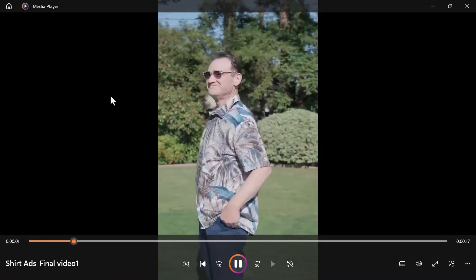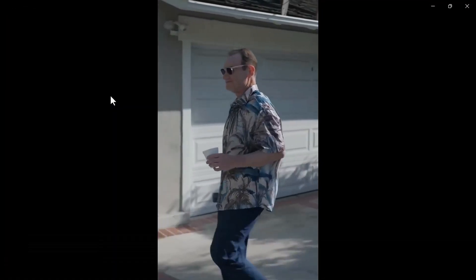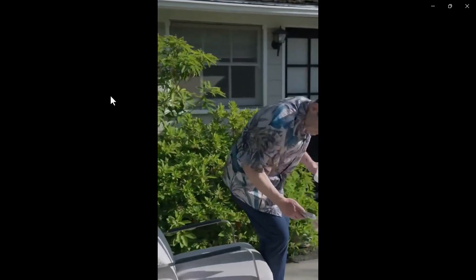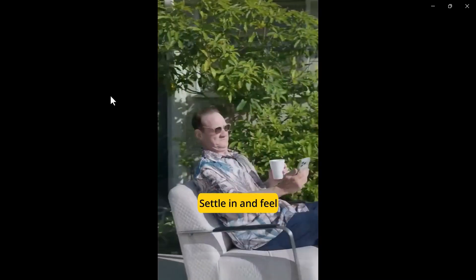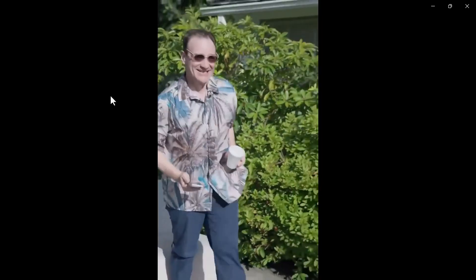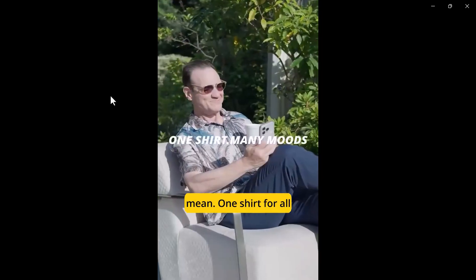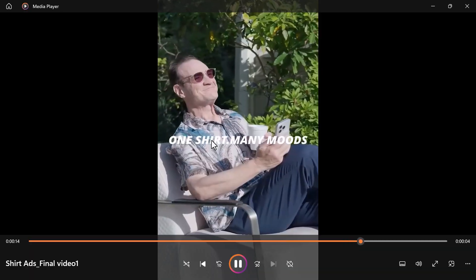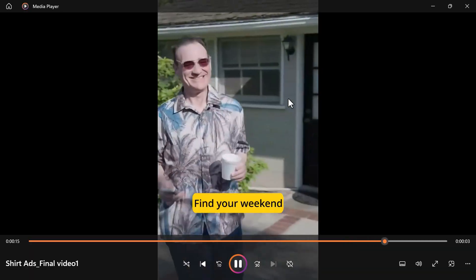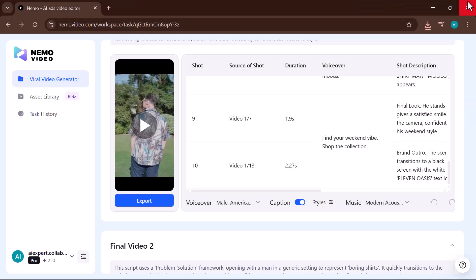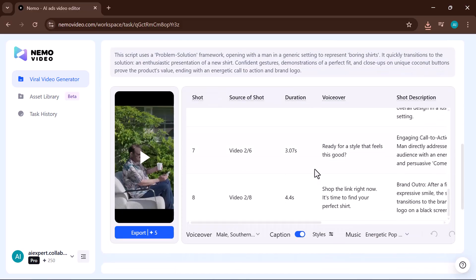Your perfect weekend starts with the right shirt. Perfect for that first cup of the day. Find your spot and just unwind. Settle in and feel completely at ease. For the moments that make you smile, it's confidence you can wear. This is what they mean. One shirt for all your many moods. You can see that three videos have been generated. And the scripts of all three are different.